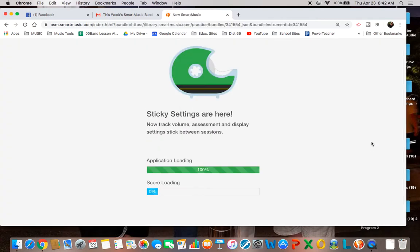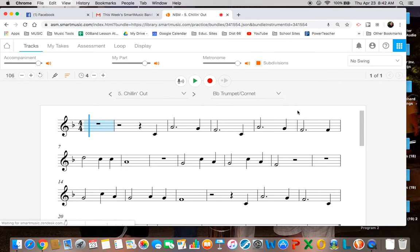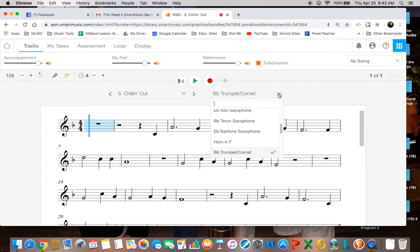And it's going to come up into a trumpet one. However, let me show you what to do. It should be able to, same place right over here where it has the instrument. You should be able to just click the down arrow and change the instrument.